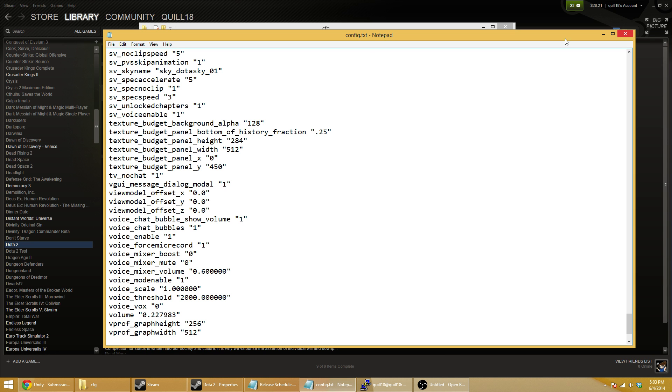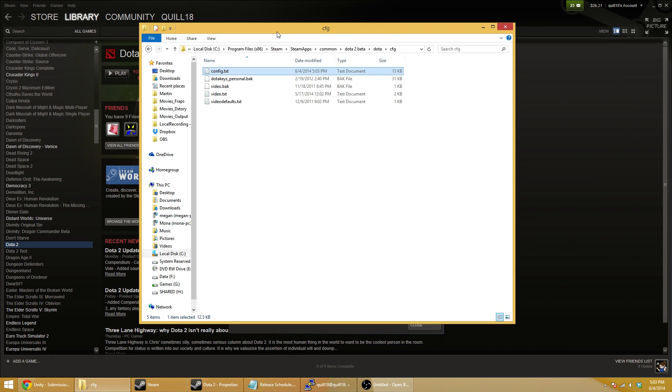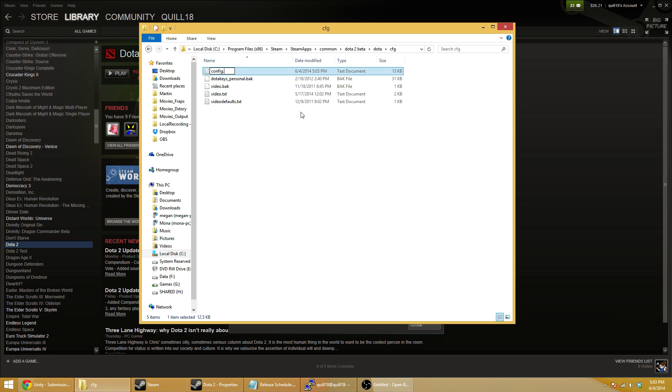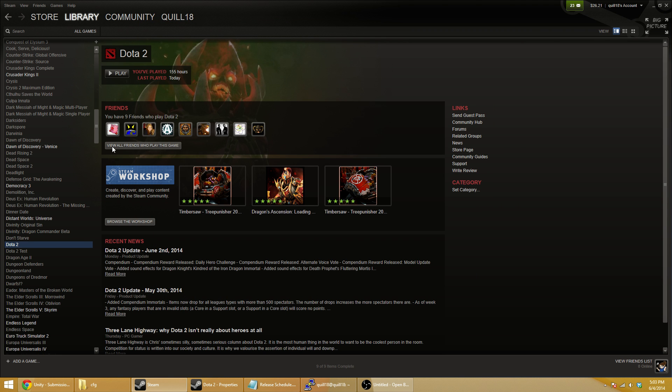After this, we can save the file by doing Control+S or File Save, then close the window. Now it's very important at this point that you go into your file and change the extension back to what Dota is looking for. Once you've done that, when you launch Dota and go into the game client, it will correctly set the volume to 60%, which is what I prefer.